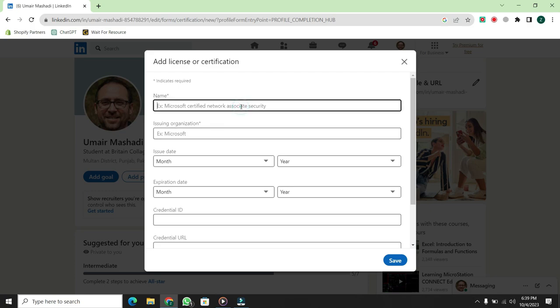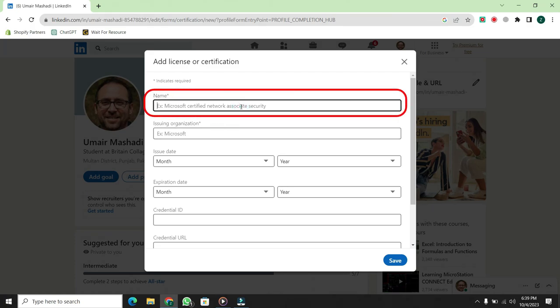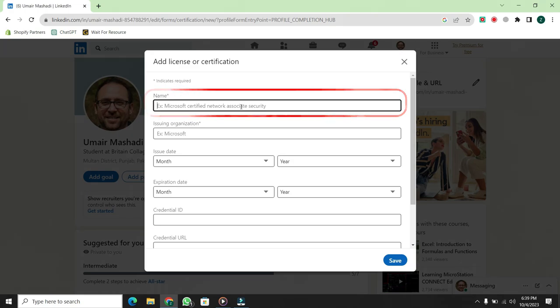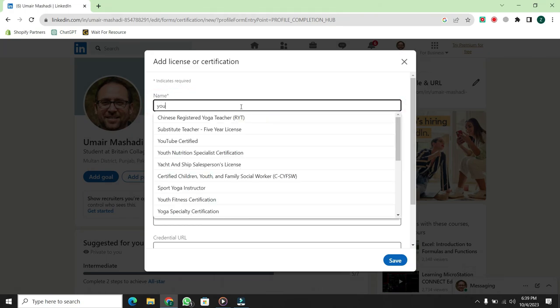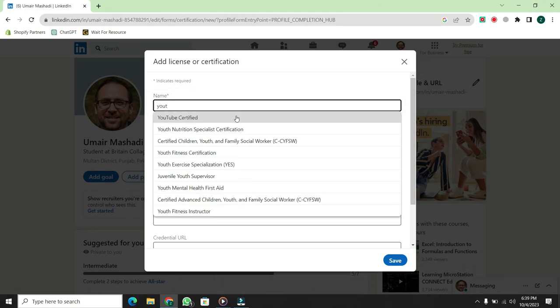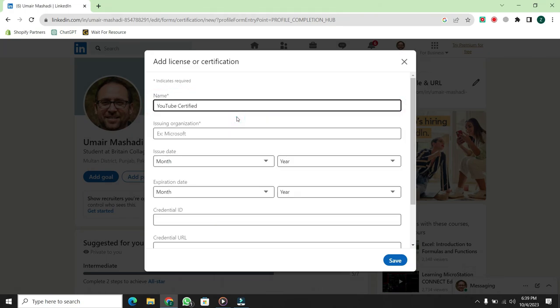A form page will open. Here, you'll enter the details of your certificate. For example, if I have a YouTube certificate, I would write YouTube Certificate here.